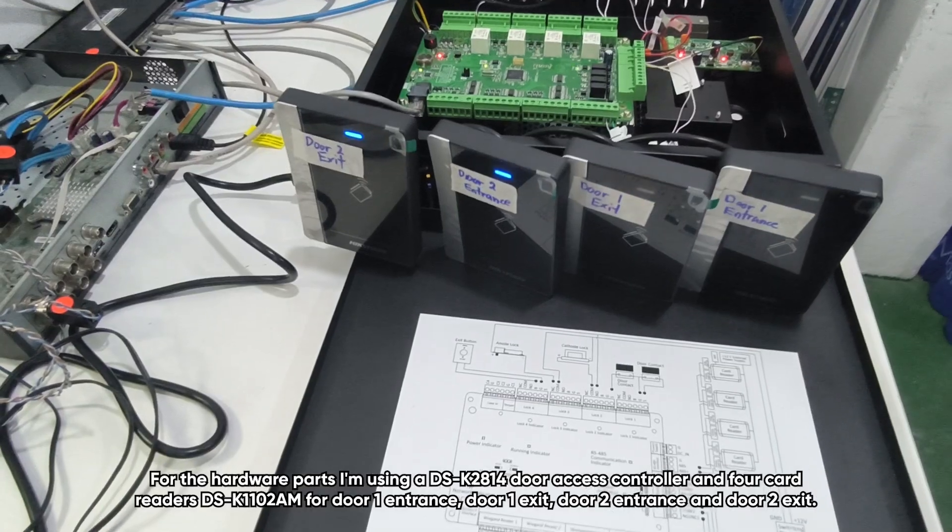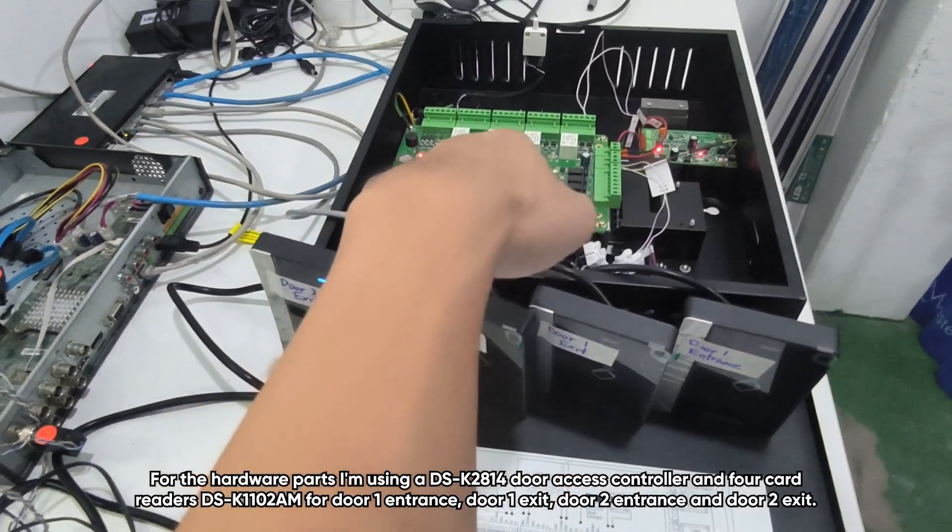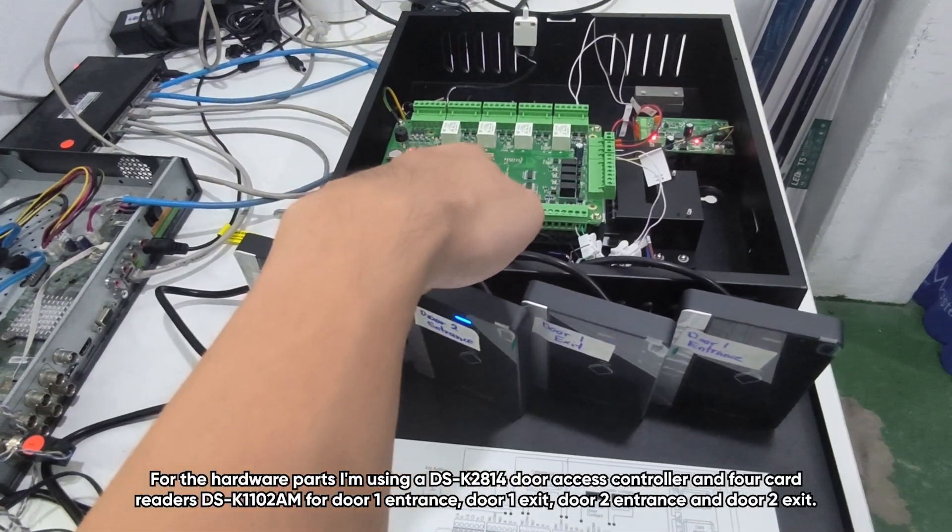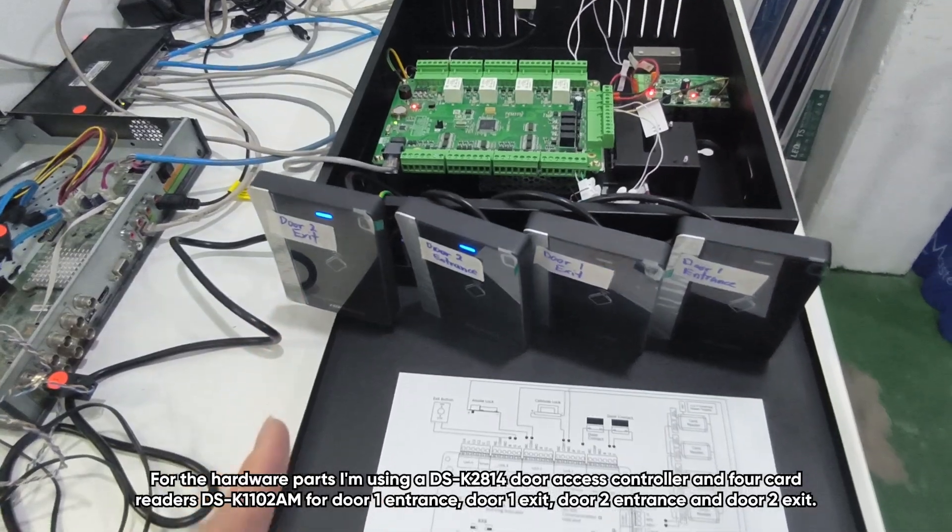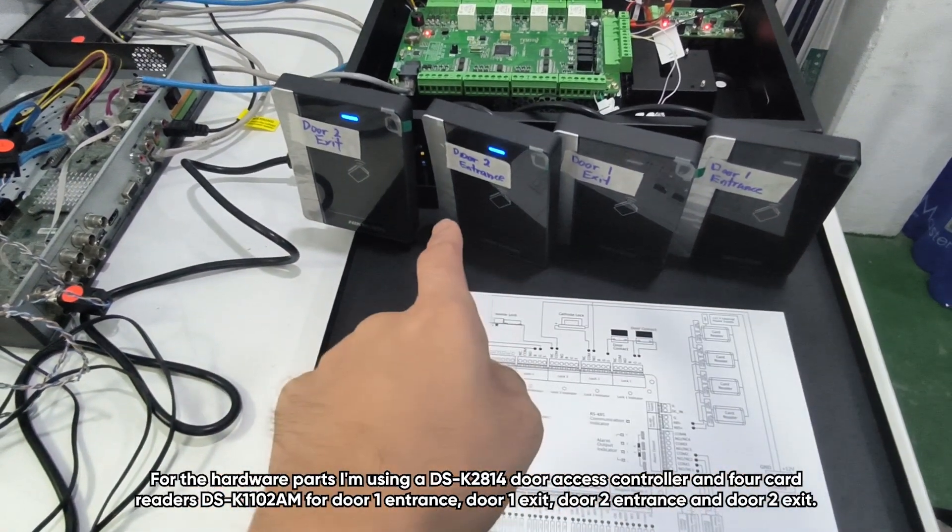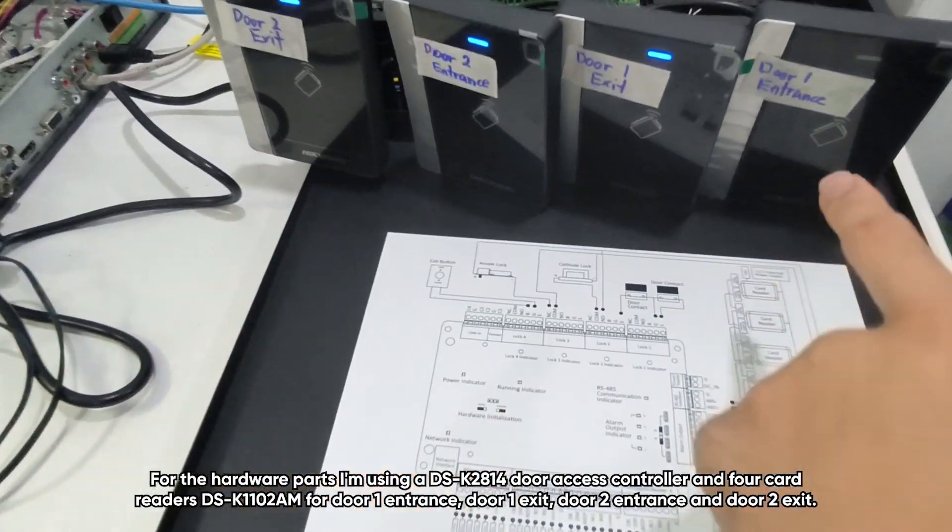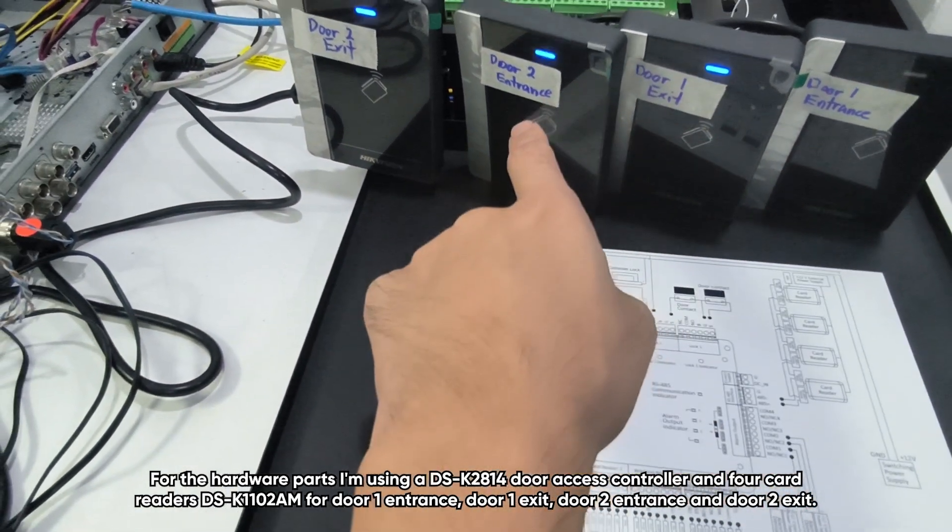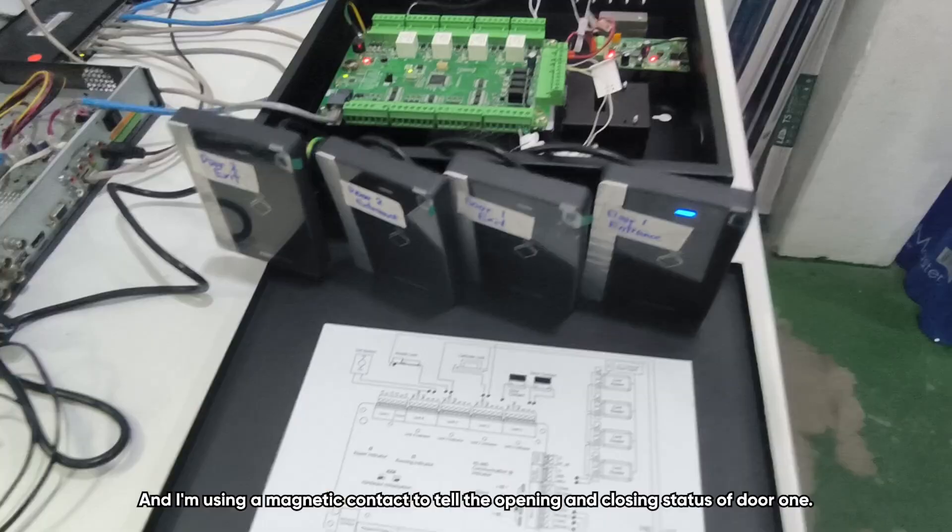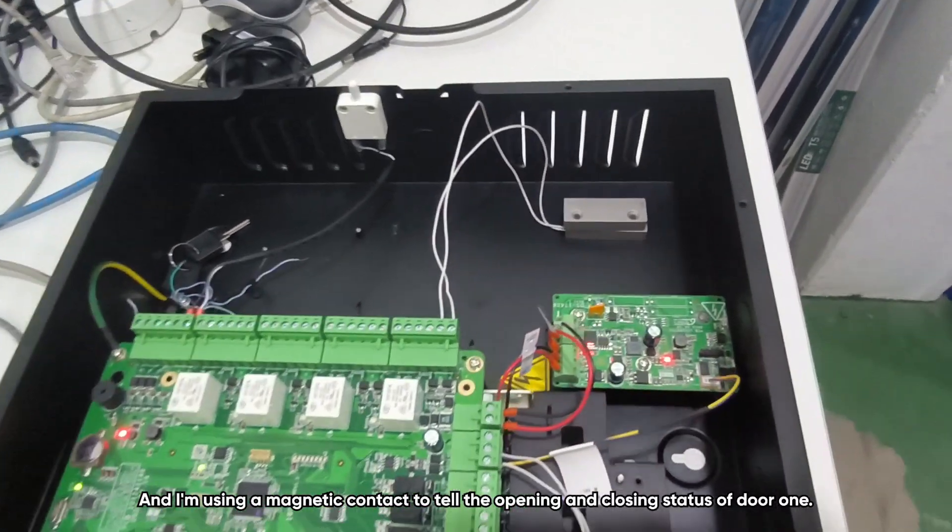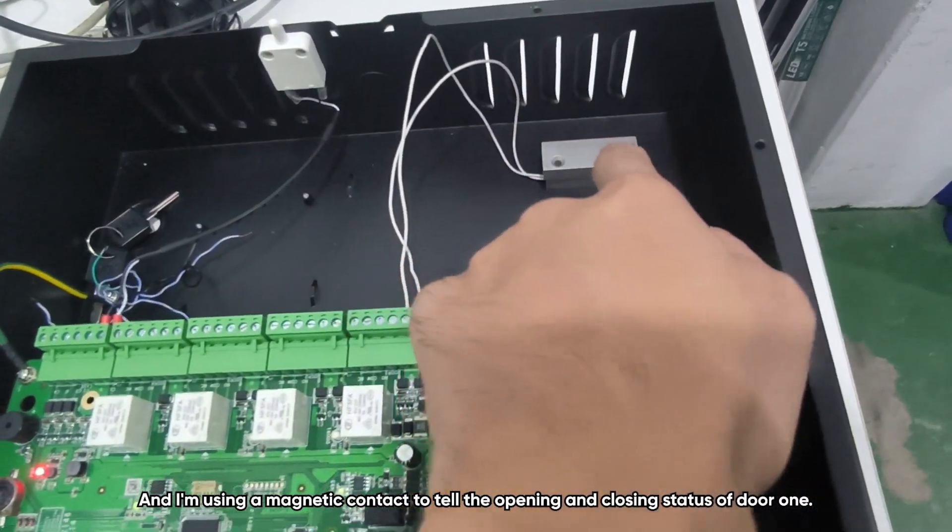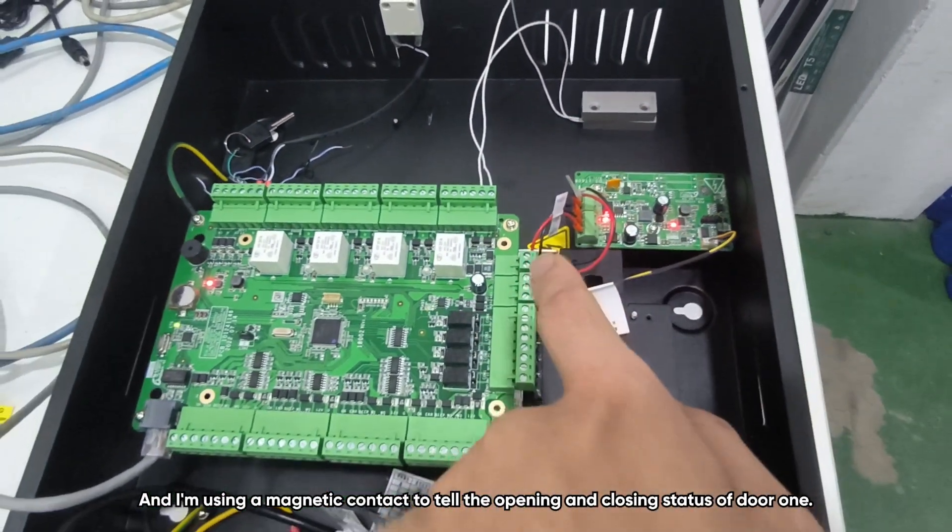For the hardware parts, I'm using DSK2814 door SS controller and four card readers K1102 AM for door 1 entrance, door 1 exit, door 2 entrance, and door 2 exit. And I'm using a magnetic contact to tell the opening and closing status of door 1.